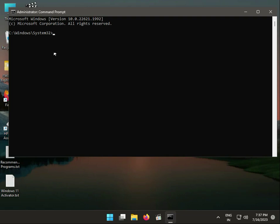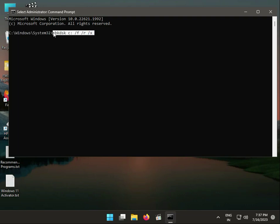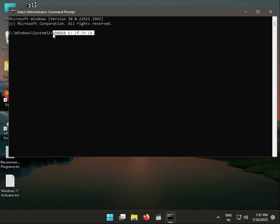So guys, if you are using SSD hard disk, type C H K D S K space C colon space slash F space slash R space slash X. This is for SSD hard disk, then Enter.